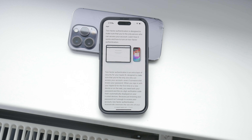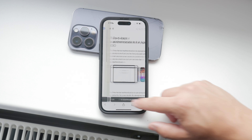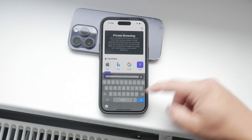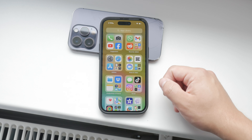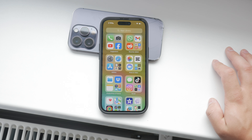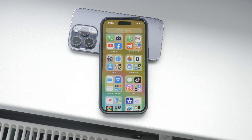However, if you decide to turn it off, here's how you can do it. First, make sure you're signed in to iCloud on each of your devices. You might be prompted to enter your Apple ID password during this process. It's important to stay signed in to ensure a smooth experience.